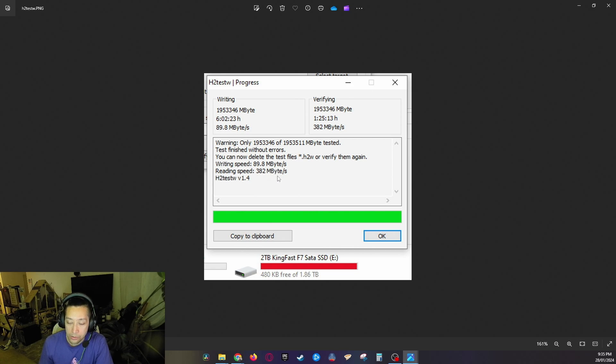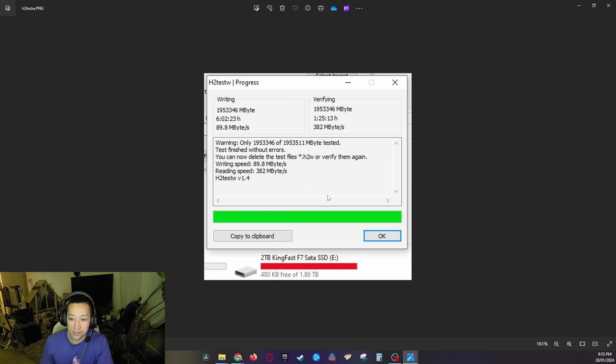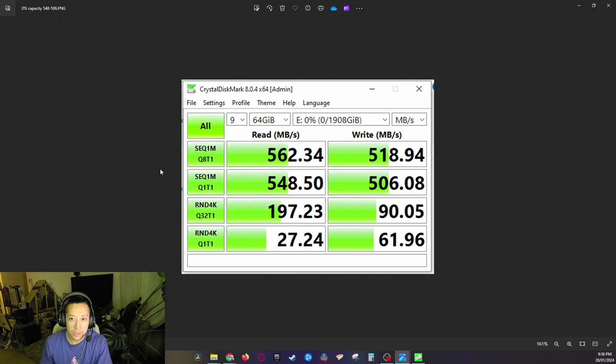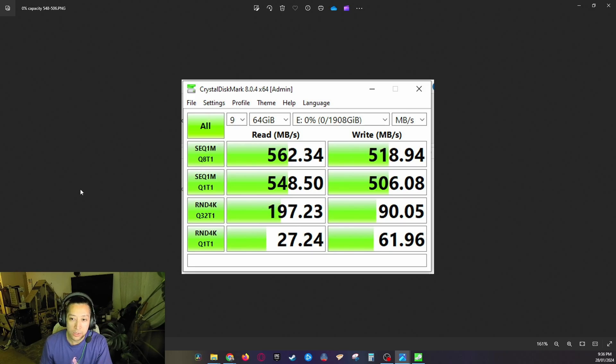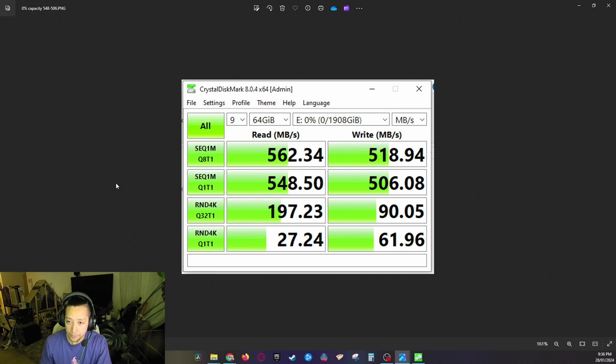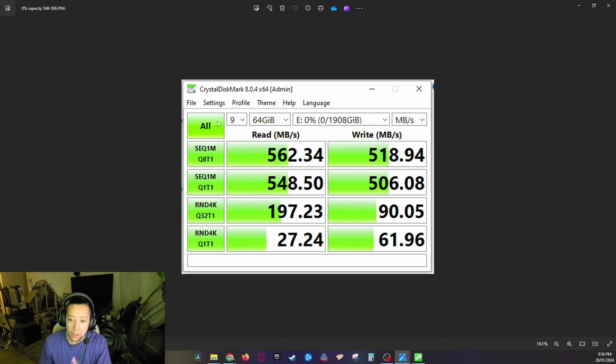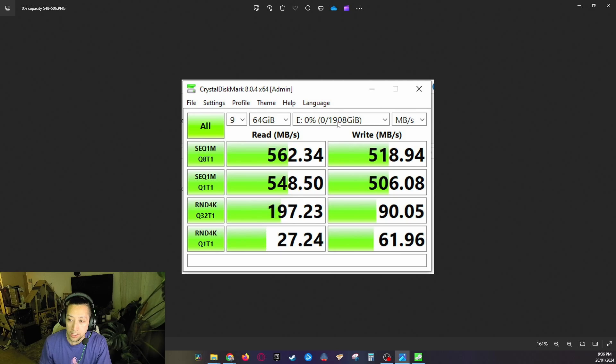I ran the CrystalDisk benchmark on this. The settings were set to default so I took it off NVMe so we can get a proper result here. Profile was normal standard read and write. I did nine passes at 64 gigabytes and you can see here that's the two gigabyte drive there.